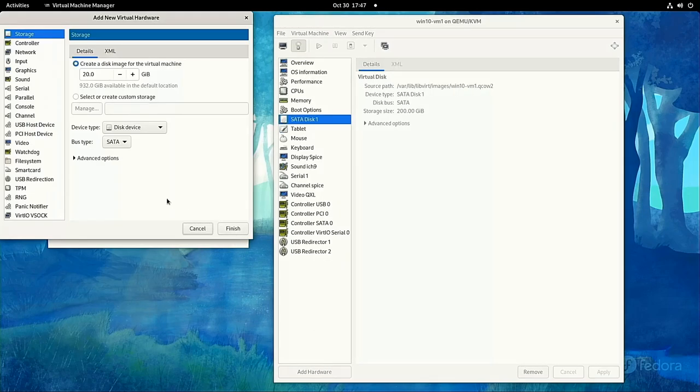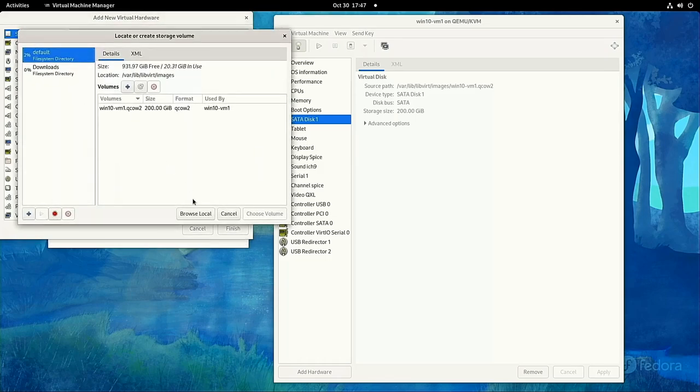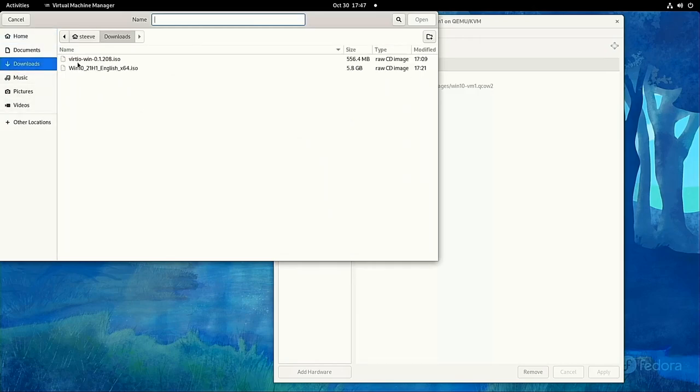Then, let's add the virtio ISO we downloaded earlier. This has the drivers on it, and the VM will see it as a CD.